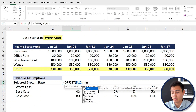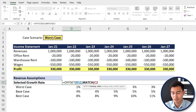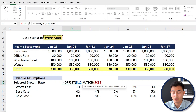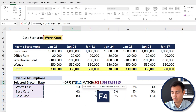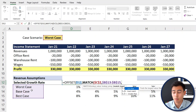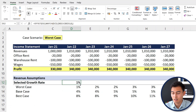Inside OFFSET, we add the MATCH function for the rows argument. MATCH gives us the relative position of an item in an array. The lookup value is the scenario cell — we press F4 to lock it. The lookup array is the full range of scenario names; press Ctrl+Shift+Down and F4. Match type is zero for exact match. Close MATCH's brackets, add a comma, then close OFFSET's brackets and press Enter — this returns 1% for the worst case.